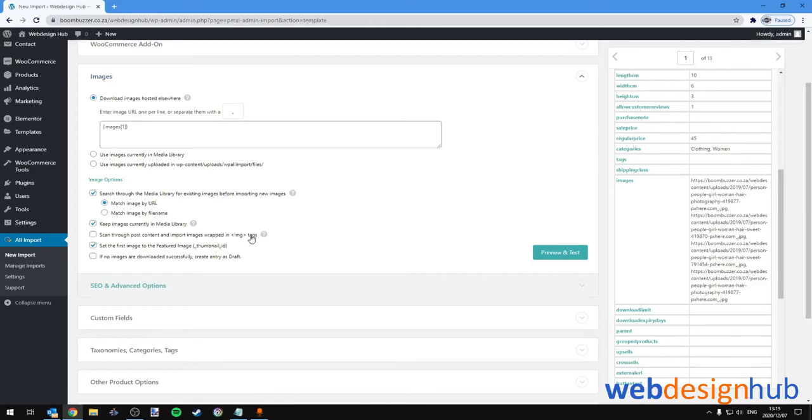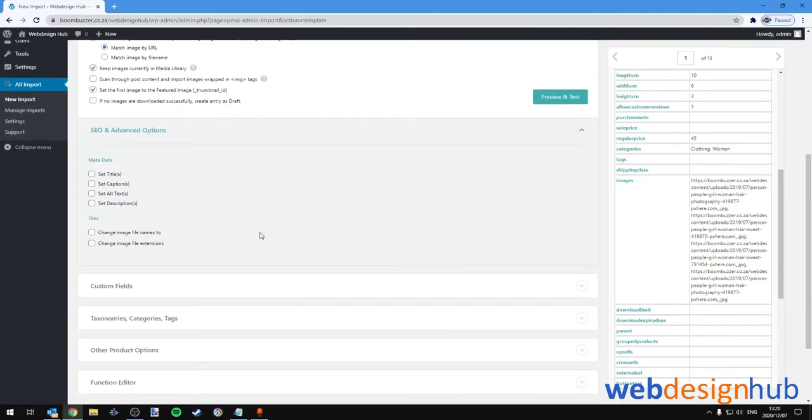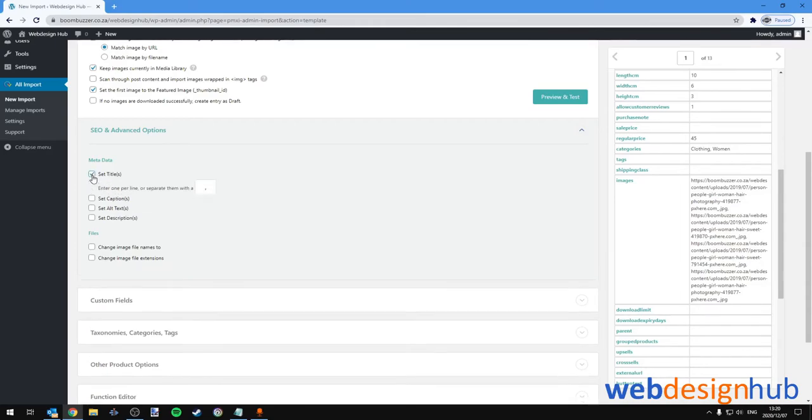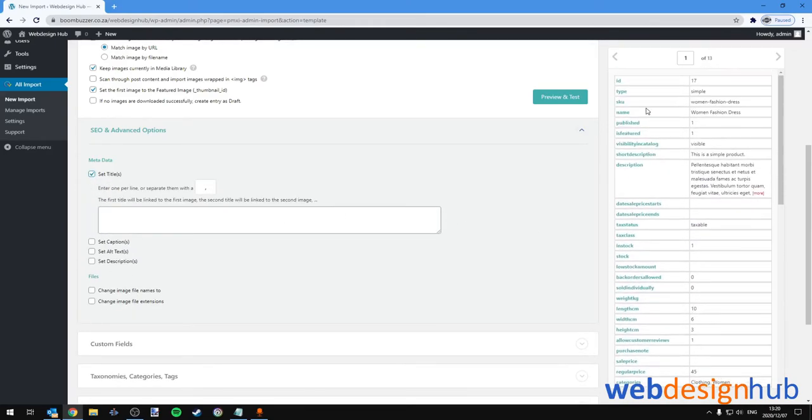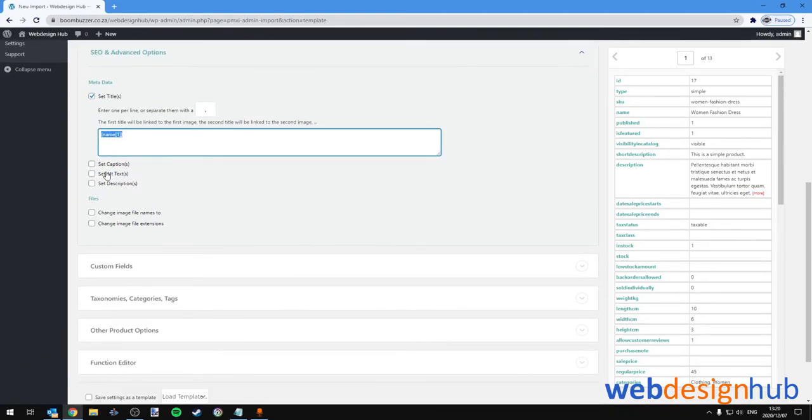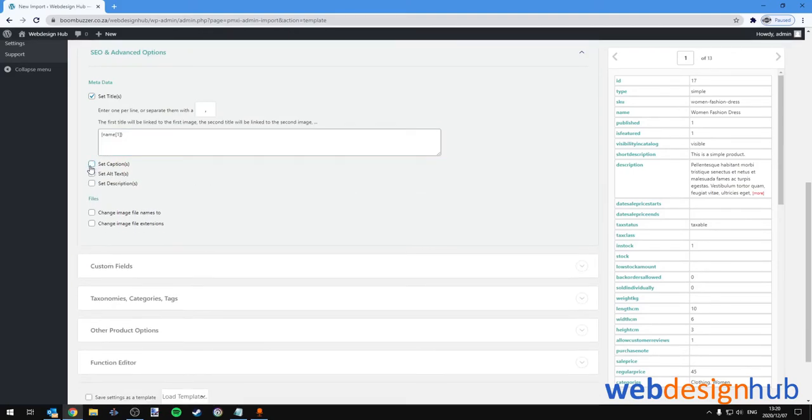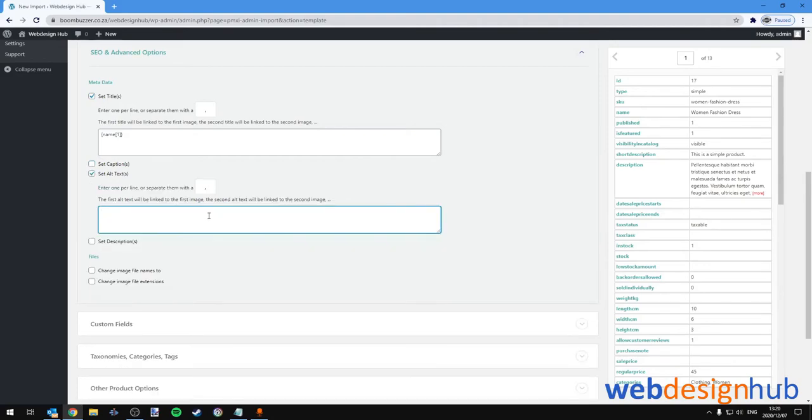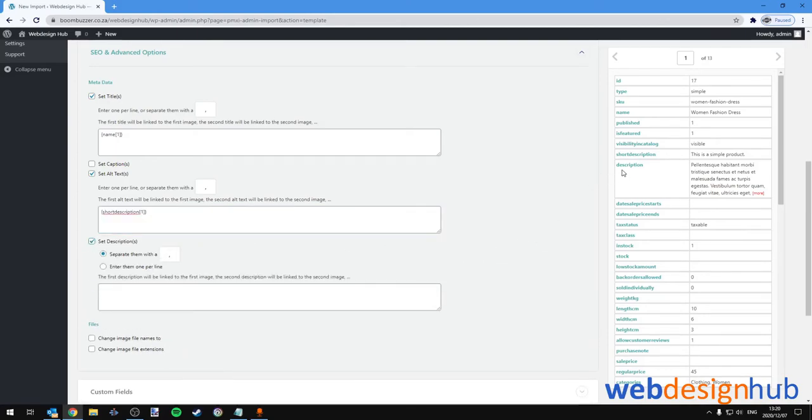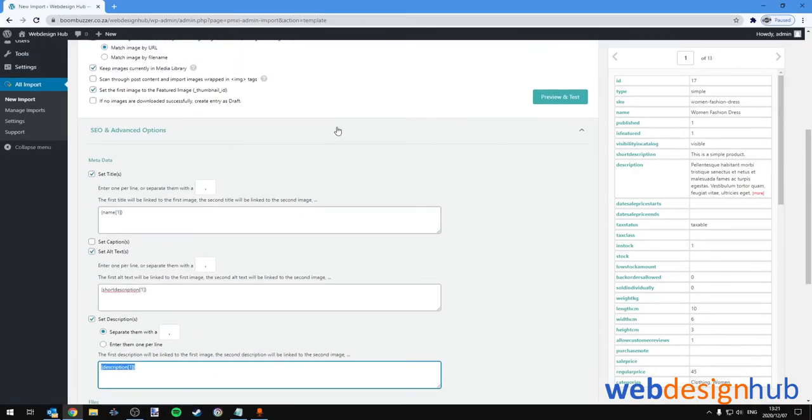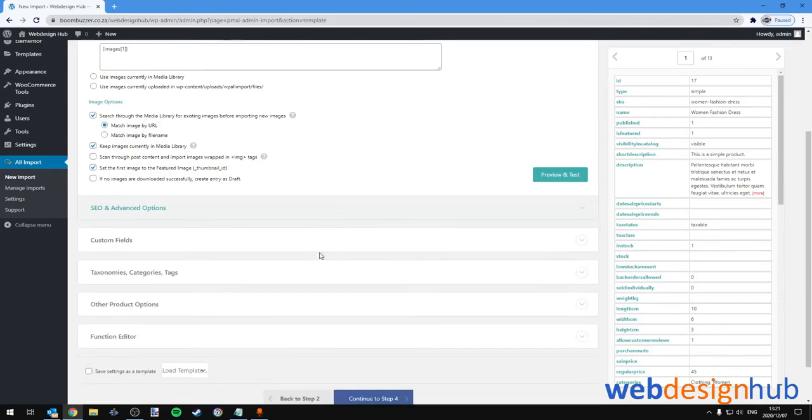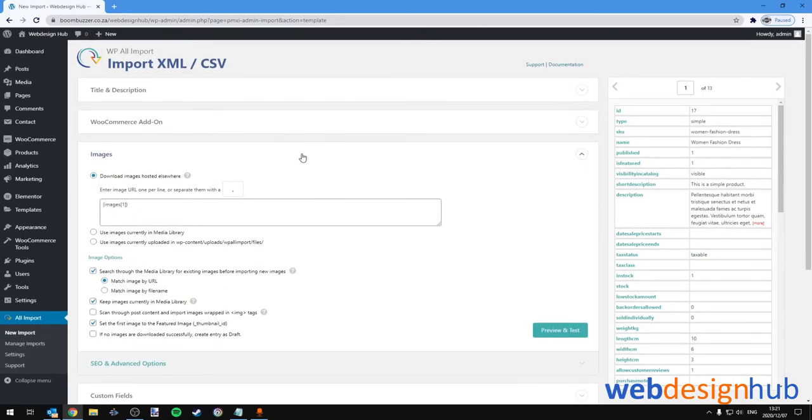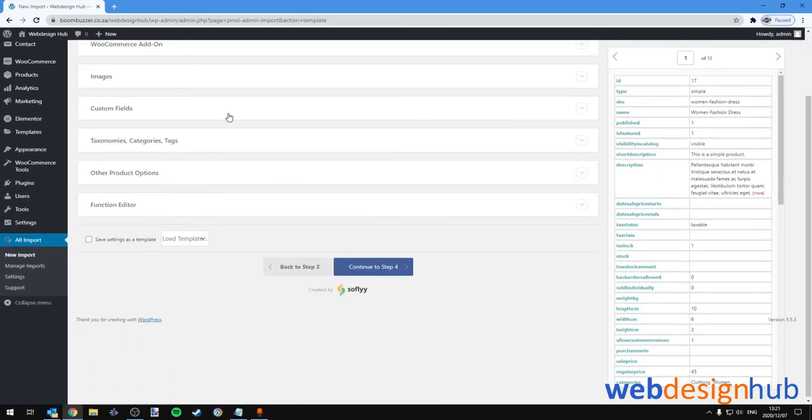Then in the SEO and Advanced Options, All Import's going to do that for us. I recommend we set the title, which will of course just be the name, so I would leave that out. The alt text—in this case we can select short description. And we can set the description with the description. We'll leave these options on default. We can minimize the SEO Advanced tabs and we can minimize the Images tab.